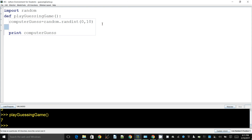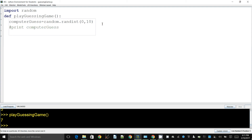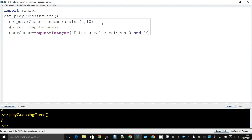The next thing is to get the user to choose a number — we want them to guess it, so we don't want to tell them what the computer guessed, because that would give the answer away. We store the user's guess in a variable called user_guess, using request_integer, and we tell the user: 'Enter a value between zero and ten.' This is hard-coding the values for now — I'll make it more general later, but right now I want to get this working.